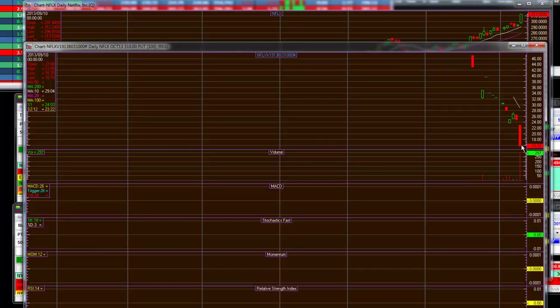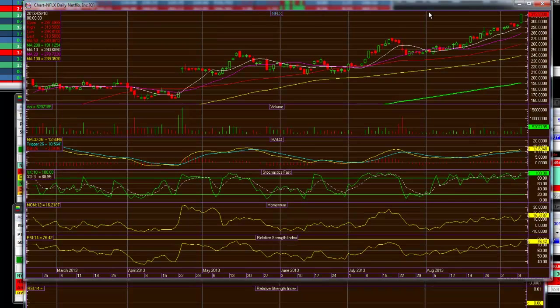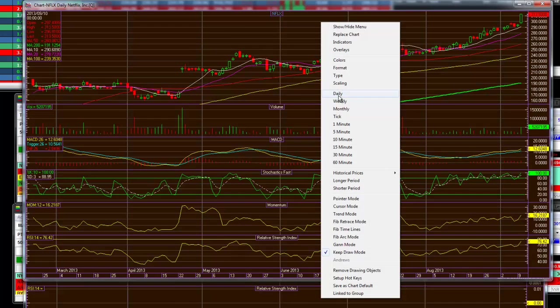And that means that the overbought level, as before, whenever it hits in these ranges, it has to pull back, and it will. I'm featuring a $310 put regular, and I'm also featuring here, I will show the 60 minute chart.